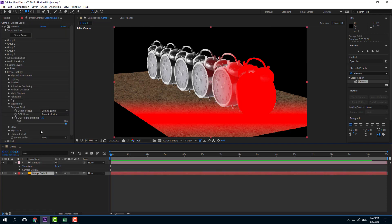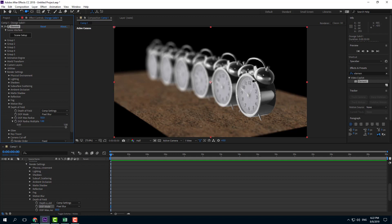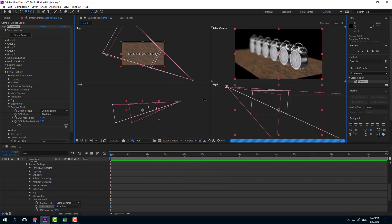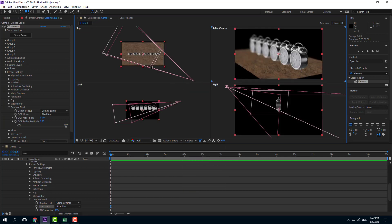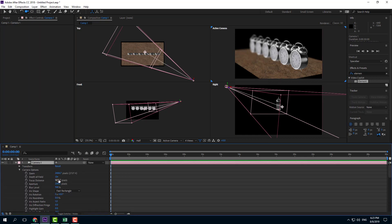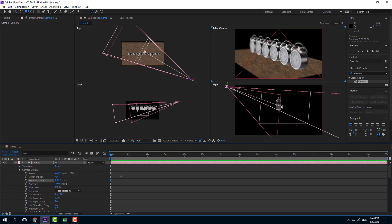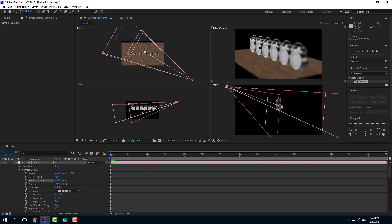I'll select the camera and turn it back to pixel blur, which is the default. You can also go to four views to see the focus strip more clearly. On the camera, adjusting the focus distance changes the depth area — on the top view you can now see that the second alarm clock is in focus. Increasing the focus distance shifts the in-focus area further back.